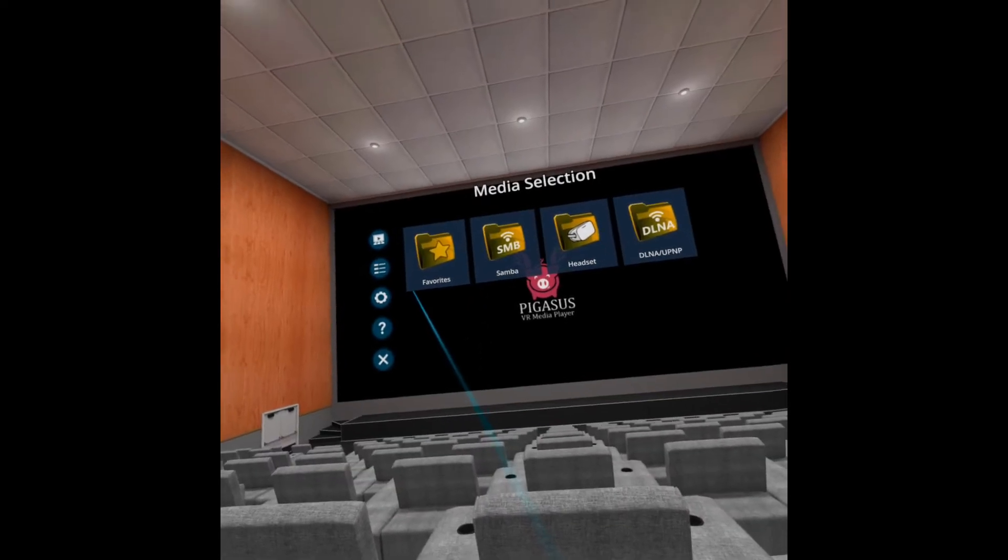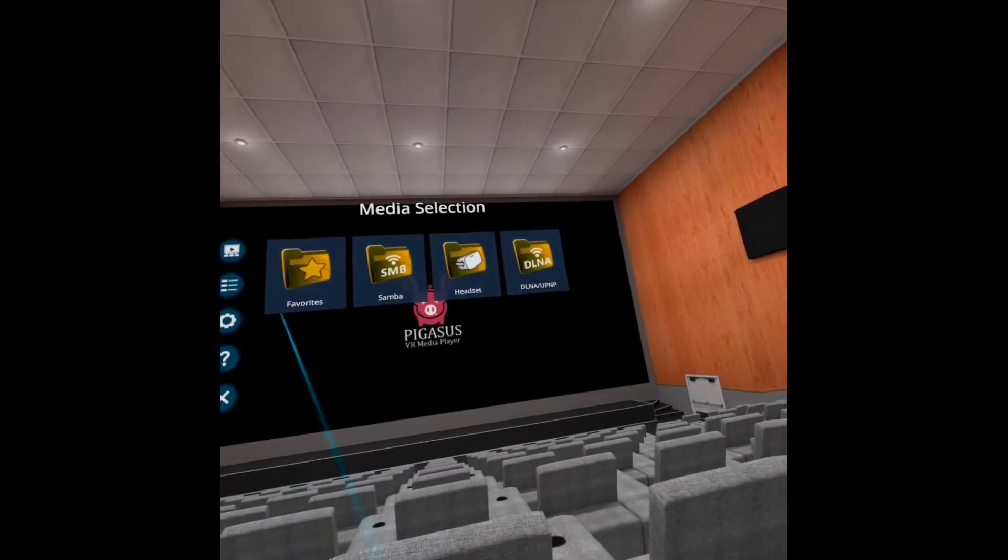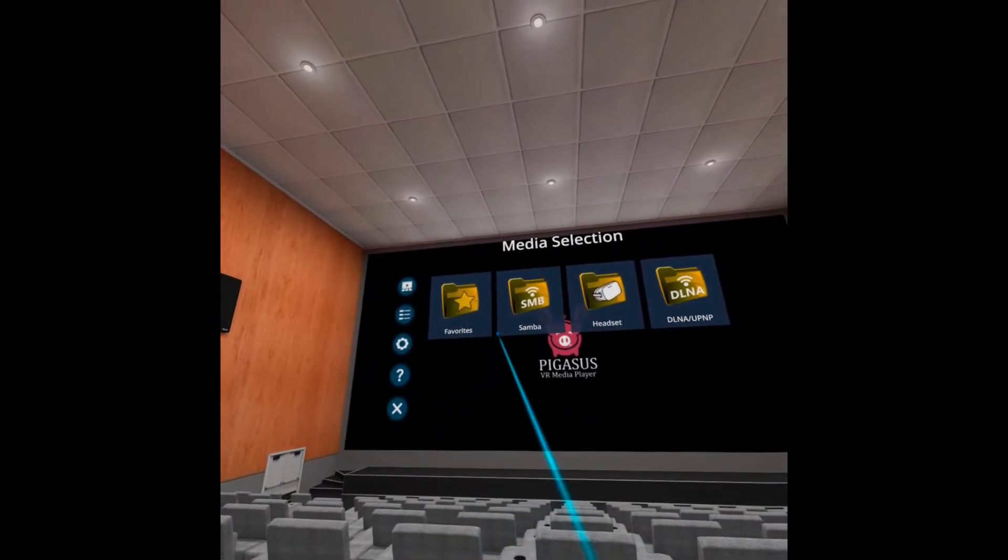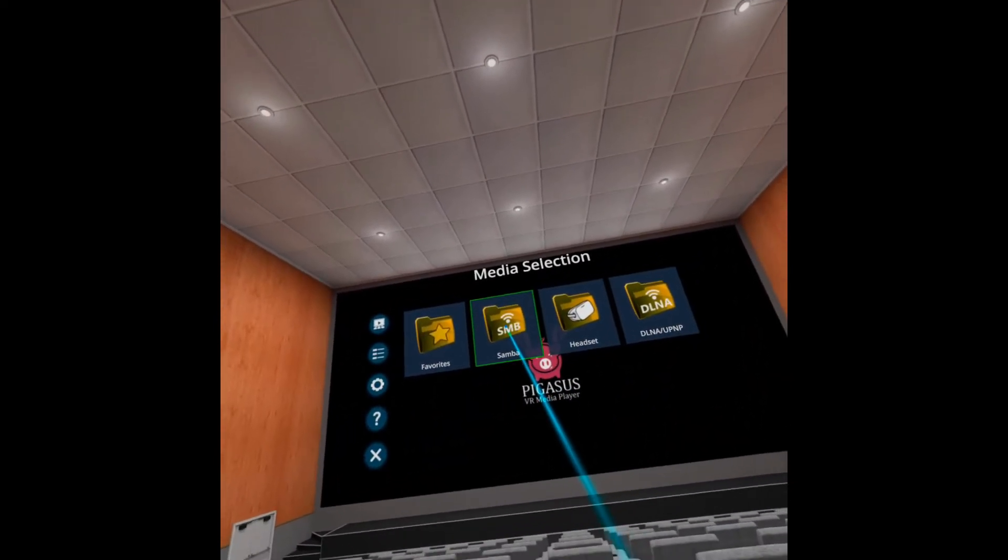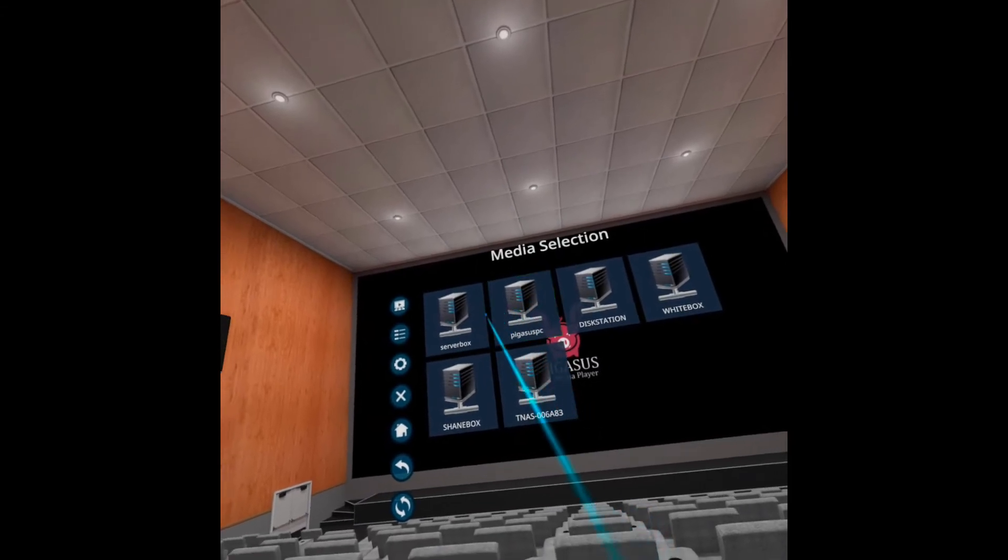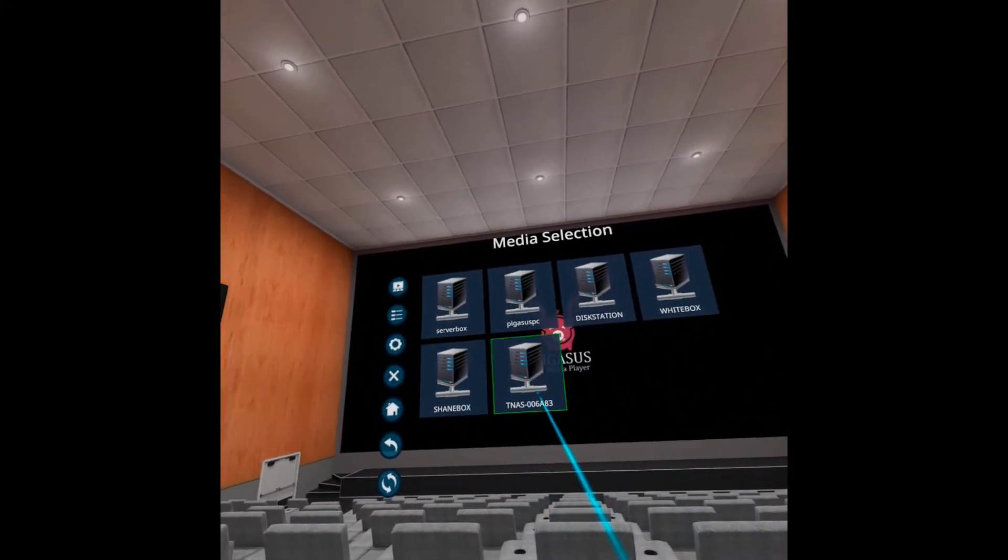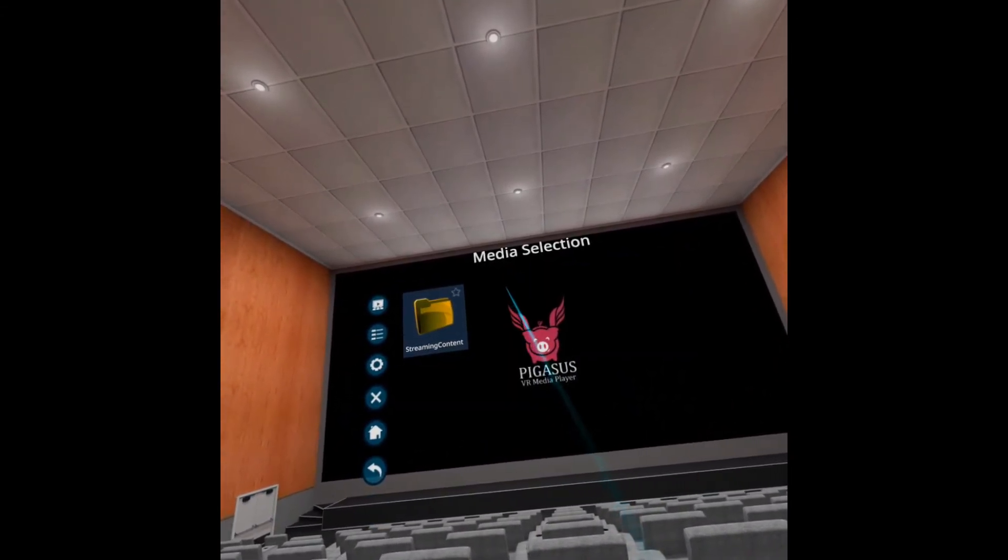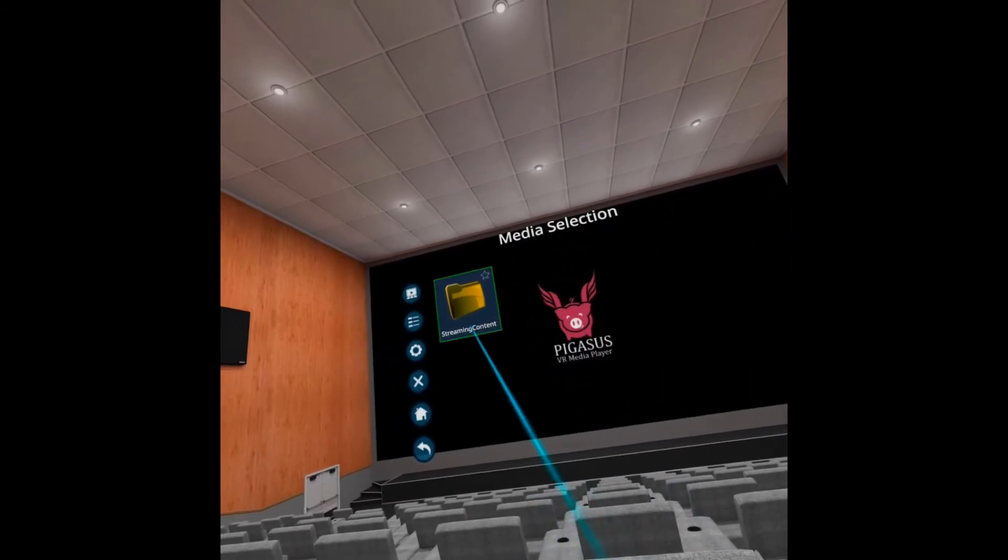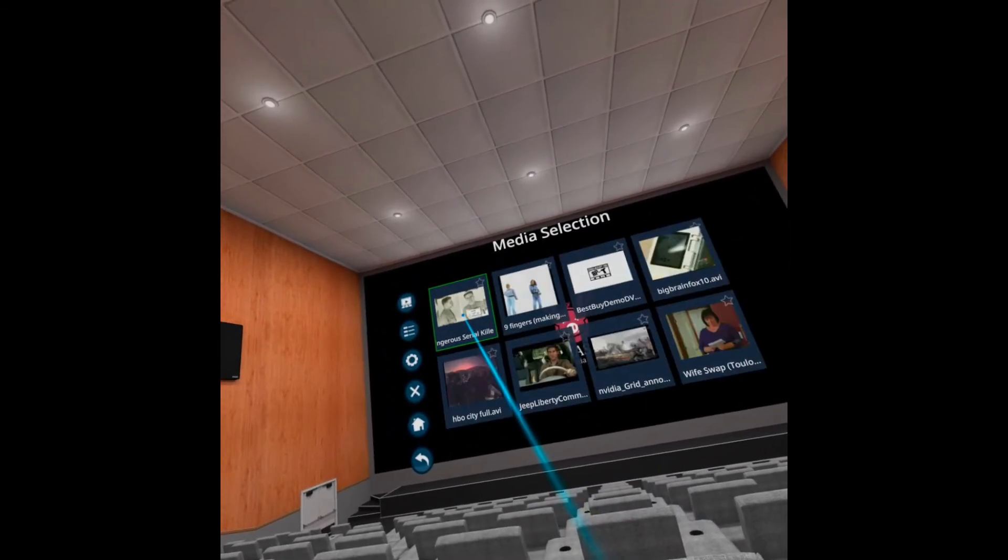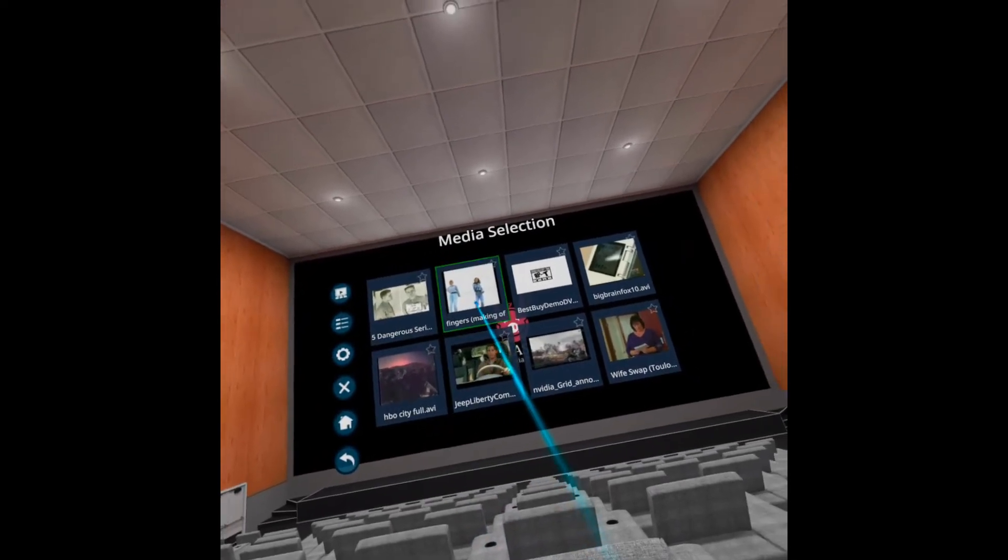All right, so we're in the interface now and we're just gonna go right up into Samba SMB, and you can see all the computers on your network including Pegasus PC. Hey, there it is, there's the folder, right there. Easy-peasy.